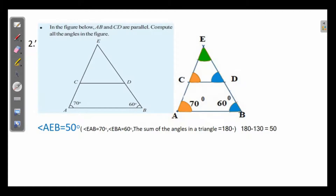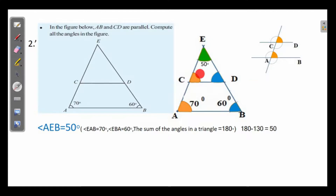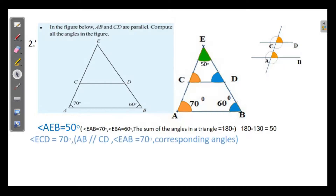So angle AEB is equal to 50 degrees. Now, looking at the same colored angles — these are corresponding angles in parallel lines. Corresponding angles in parallel lines are equal, so these two angles are equal. Angle EAB is equal to 70 degrees, so angle ECD is equal to 70 degrees. The reason: the lines are parallel and corresponding angles are equal.